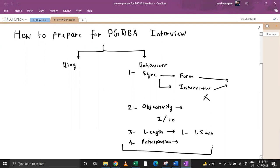So this was all about the behavioral part of the PGDBA interview. I have also written a blog for the informative part covering stats, linear algebra, general knowledge, and related topics — all links are in the description, just check it out. That is all from my side. Thanks for watching.